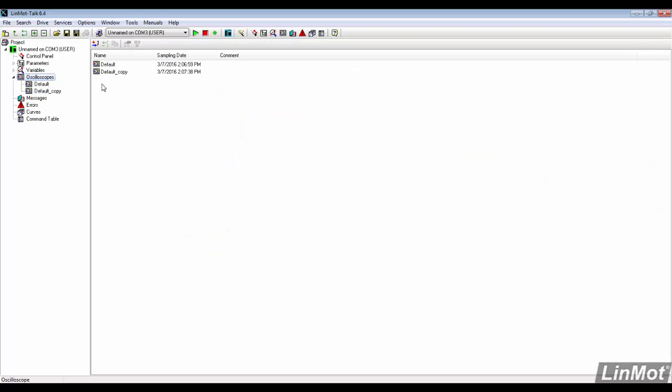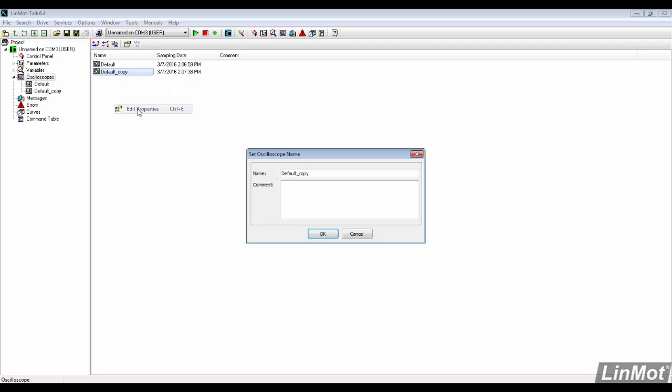To change the name and add comments, right click and select edit properties. I will make a note that a pre-trigger was added for this recording.